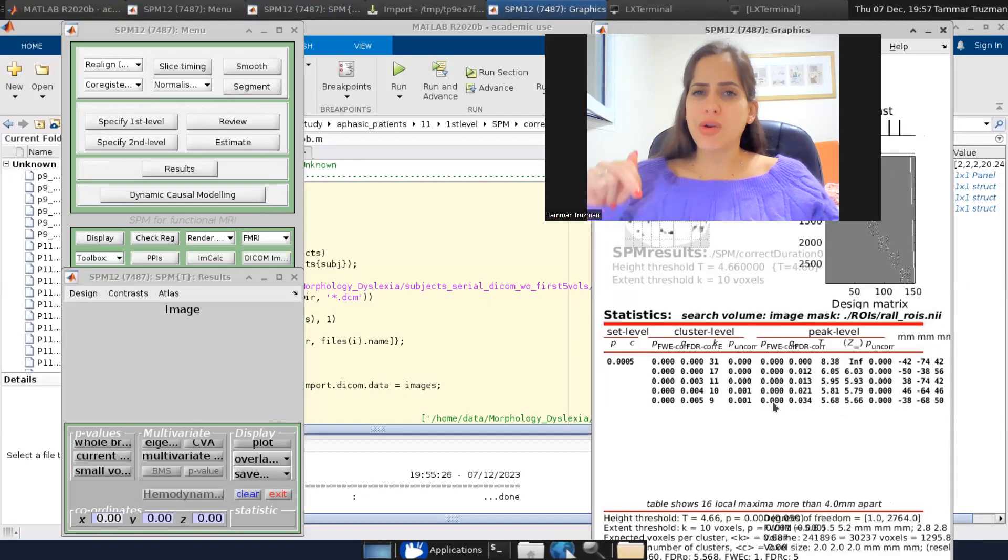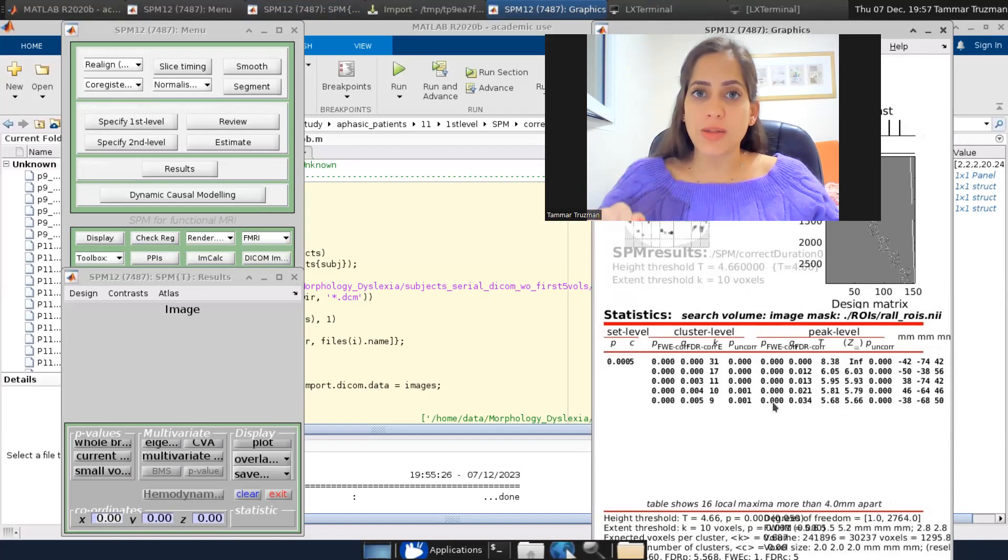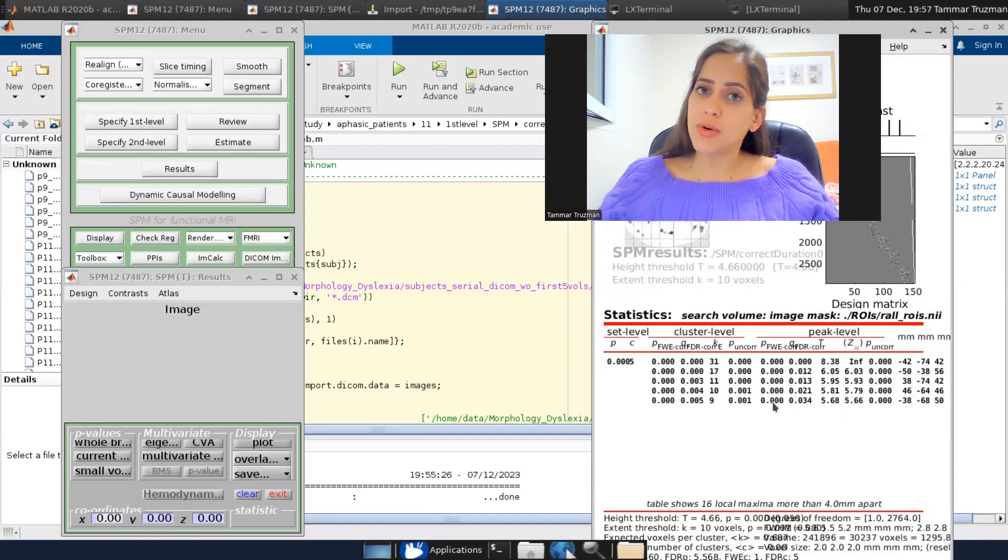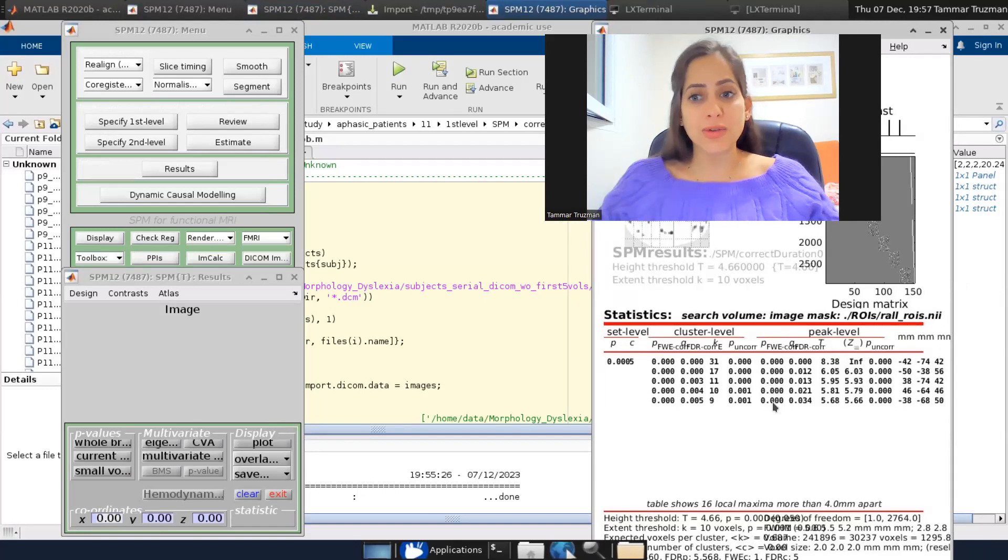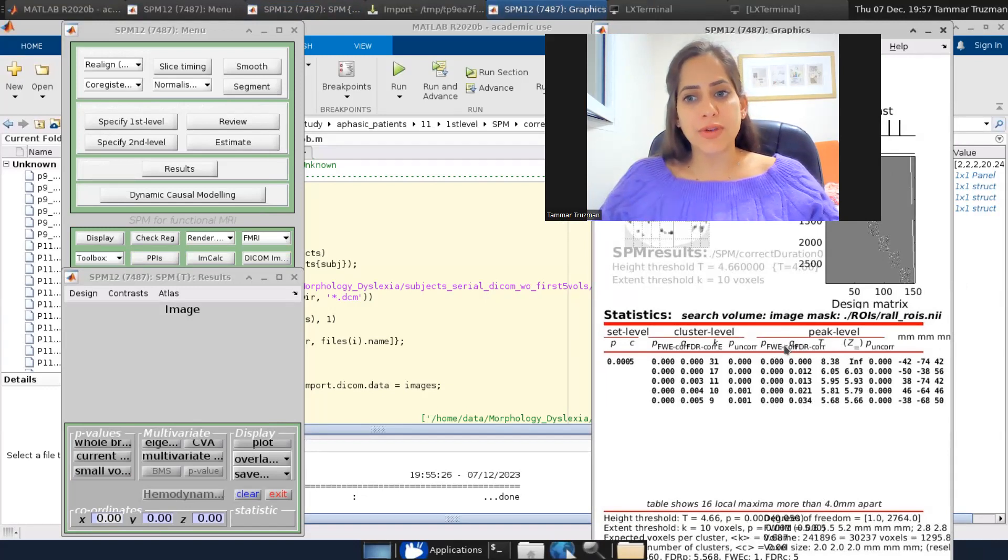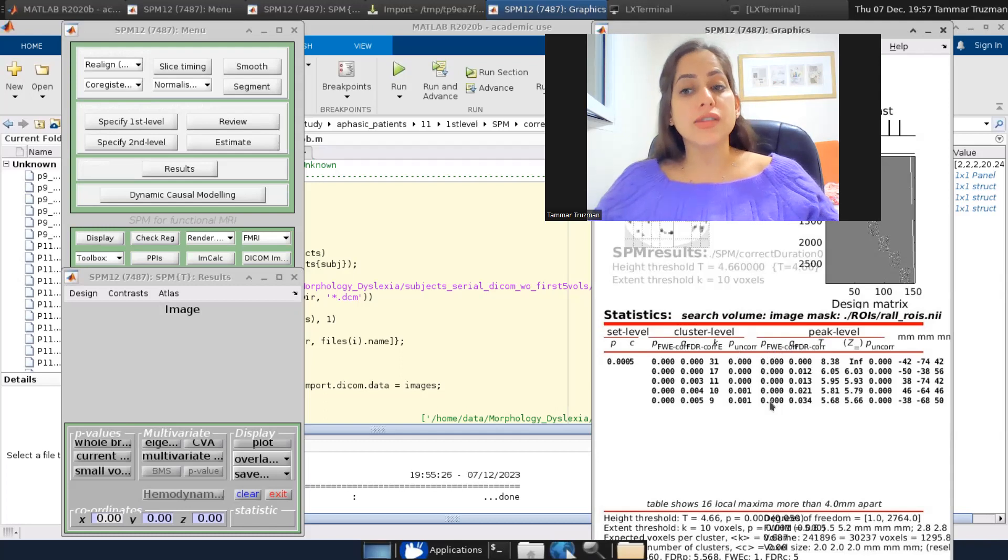but it was for all the voxels in the brain. And now I corrected only for the voxels within my VOI, which makes it more liberal. Therefore, my p values under the peak level family-wise error p are smaller than before.